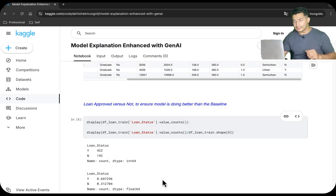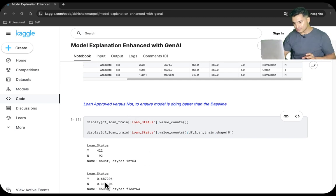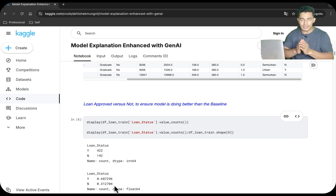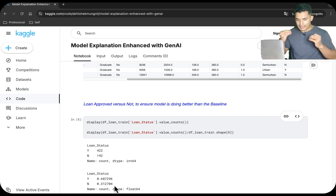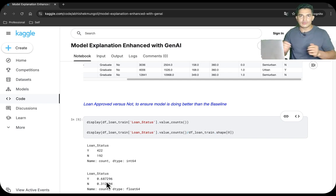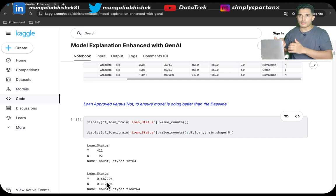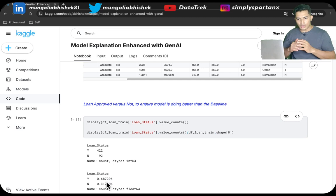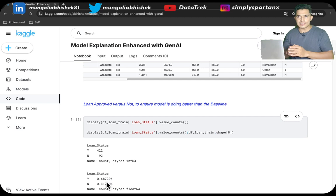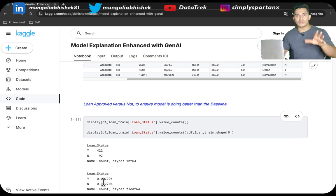Next, let us look at how many cases in the training dataset the loan was approved versus disapproved. Around 68.7% of the time the loan is approved and 31.2% it is not approved. We want to make sure that the ML intelligence beats this accuracy of 68.7%, otherwise we could just randomly toss a coin with 68.7% probability of success. So we want to ensure that ML intelligence gives better accuracy than this baseline.